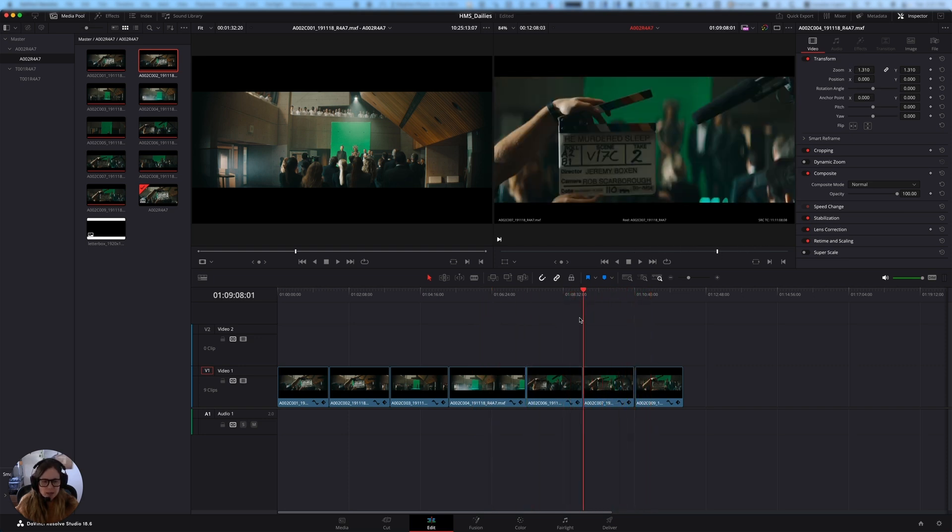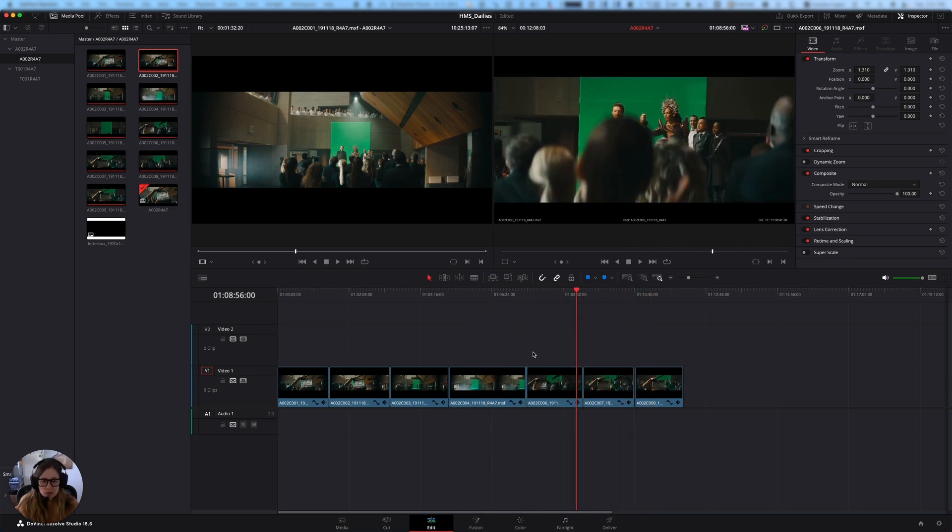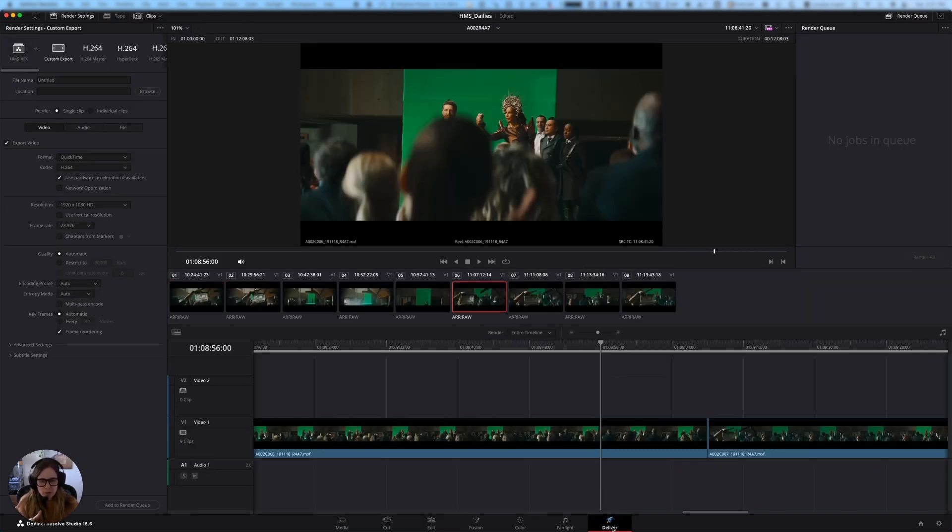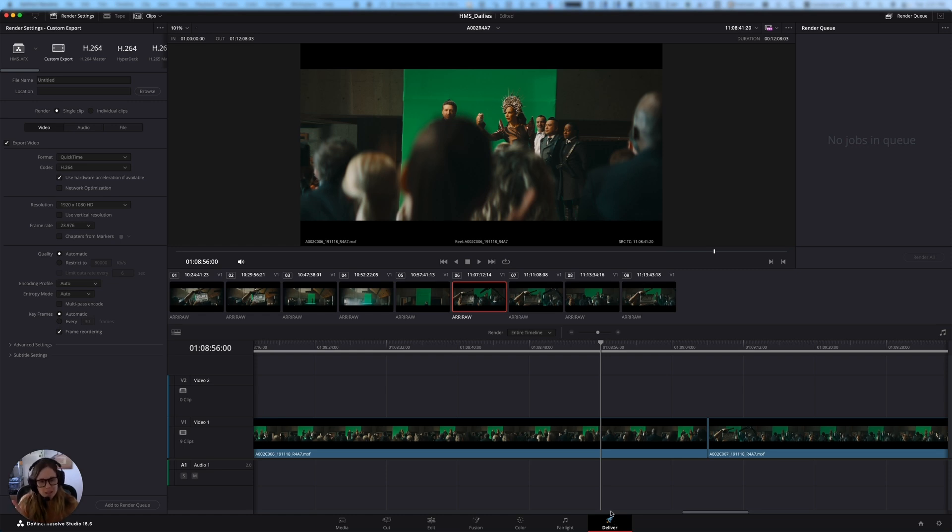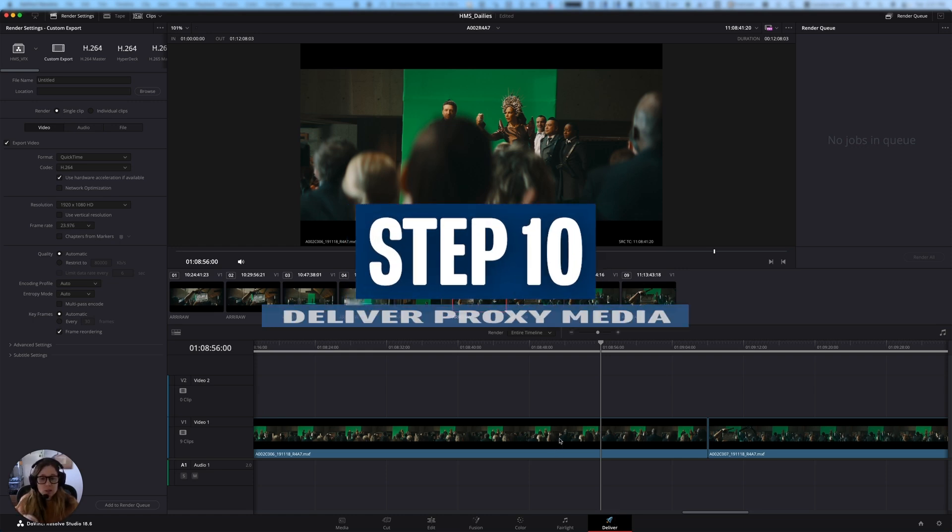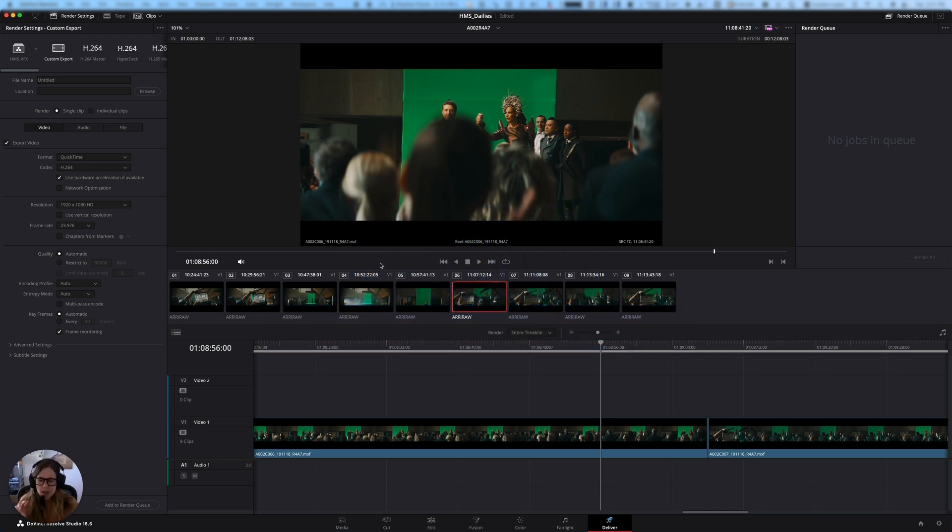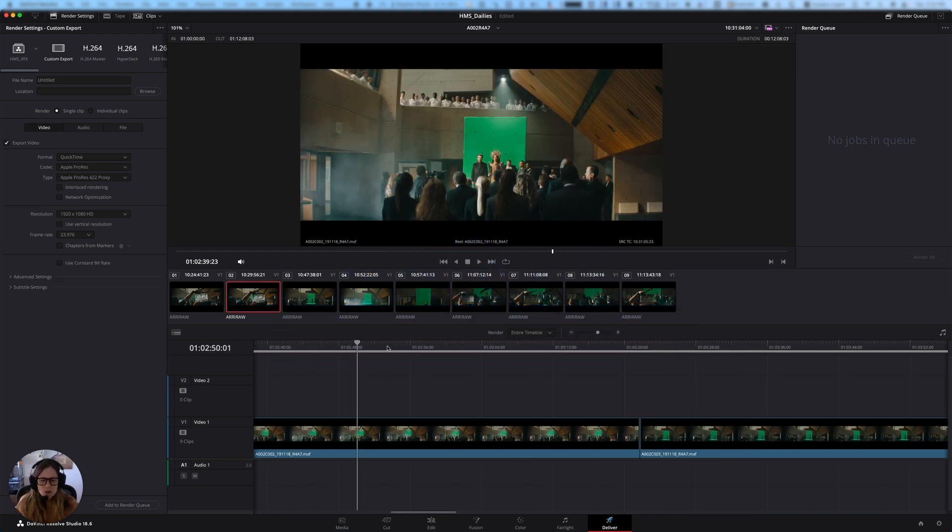So we're pretty much ready to go with this. And I am going to take the next step, which is delivering the timeline. So we're going to deliver the timeline in two ways. We're going to deliver the actual media from the timeline, which we're going to use the deliver window to create proxy media. And then we're going to go back and we're going to deliver the metadata from the timeline by creating a metadata file.